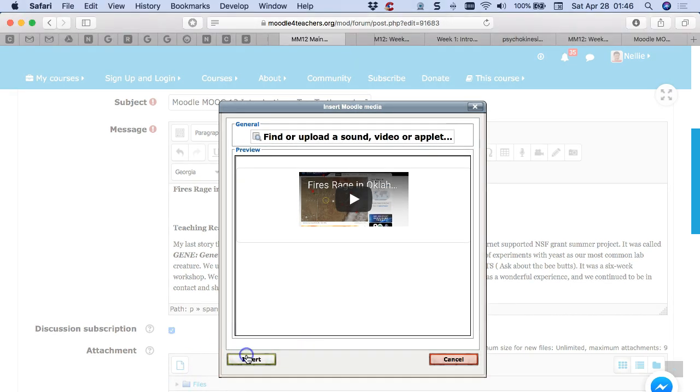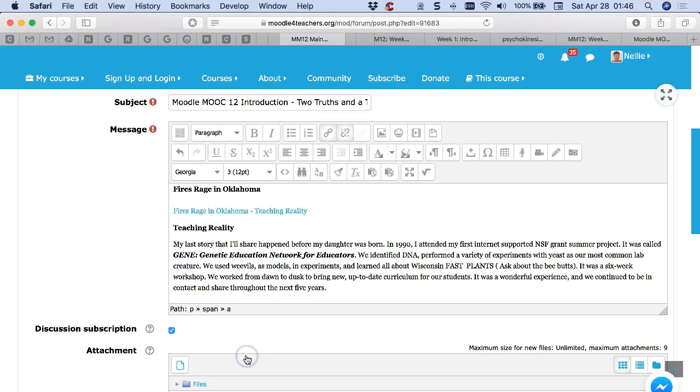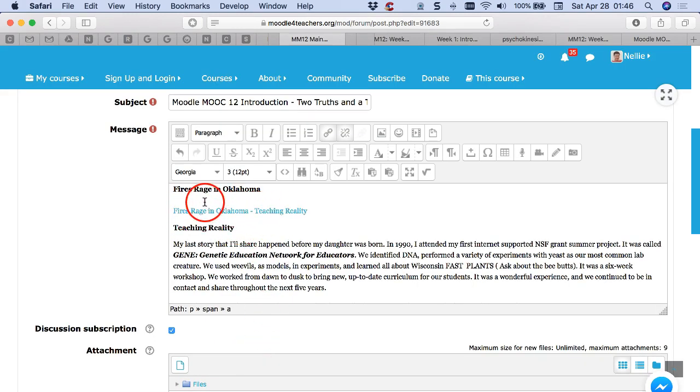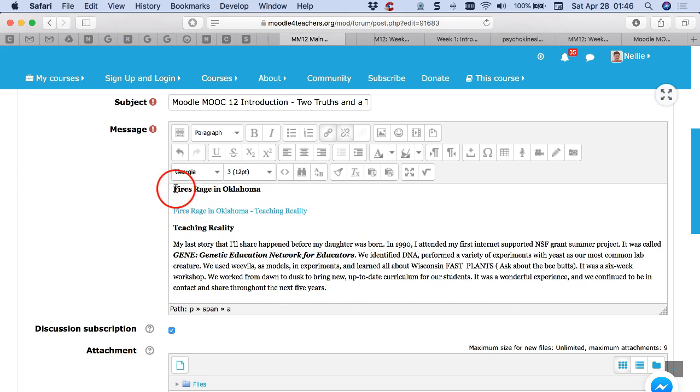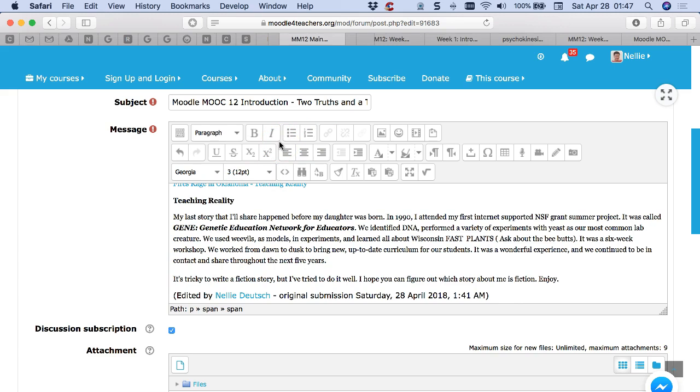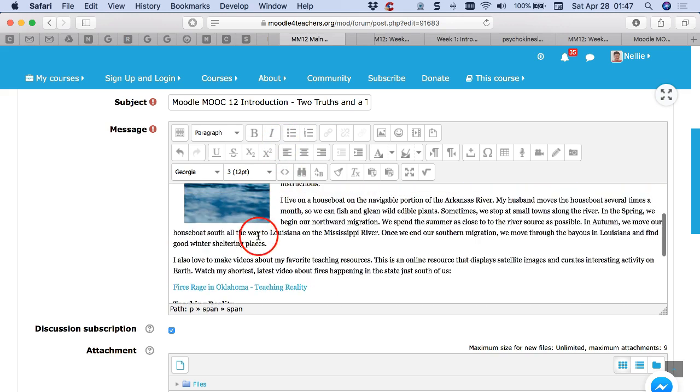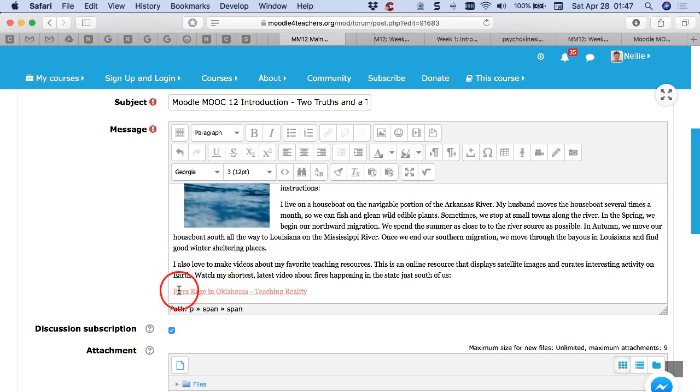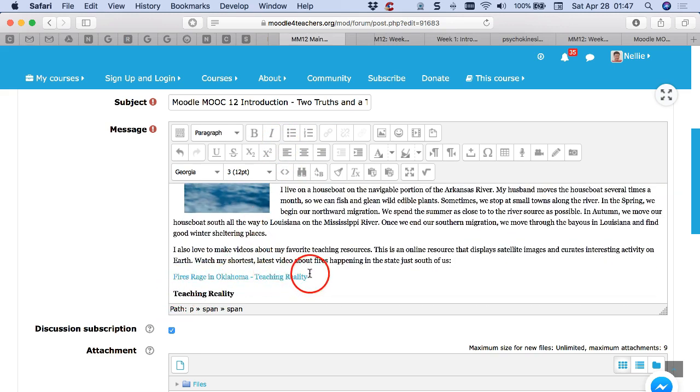All right, click on insert and there you notice the words were hyperlinked. Okay, 'Fire Rage in Oklahoma.' If you'd like to remove this title, you can do so. I'm going to remove it. All right, and there it is, there's the link. This is where the video will appear.